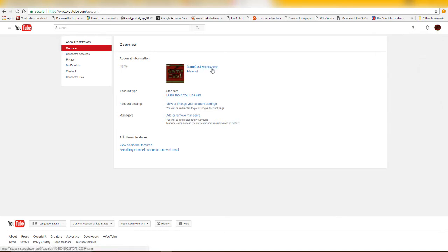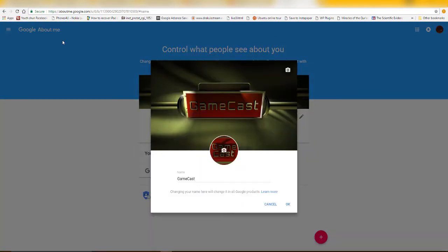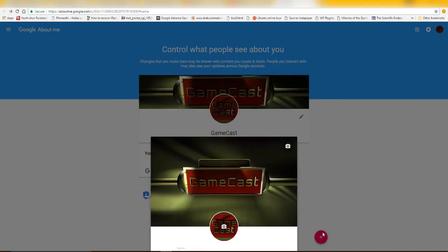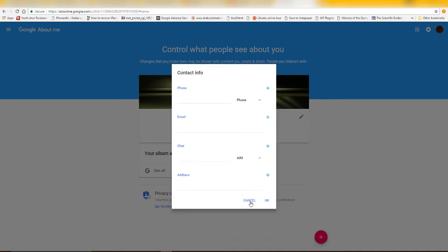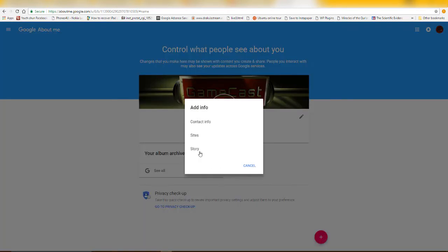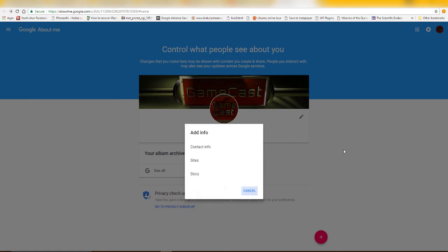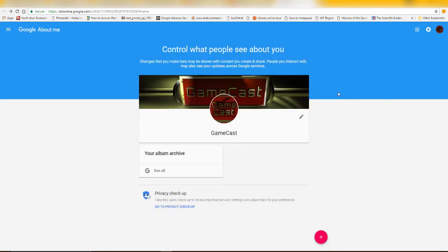If you try to edit some information, it will take you to Google instead of a Google Plus page. It takes you to about.me.google.com — this is where you edit your details. You can upload a profile image and add other details like your story, site, and contact info, but you don't see a Google Plus page here.